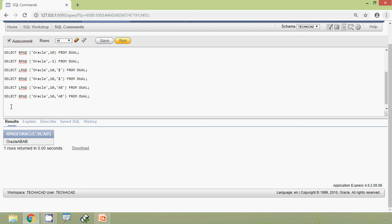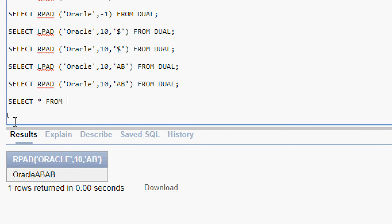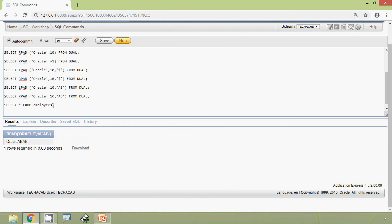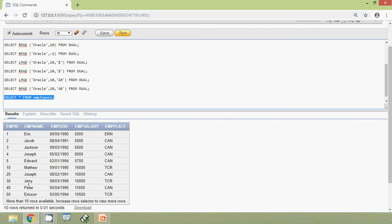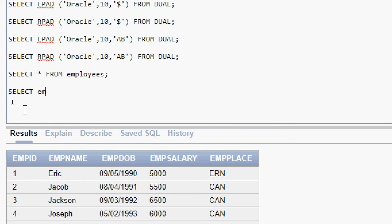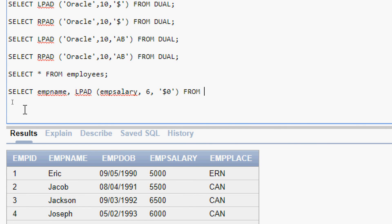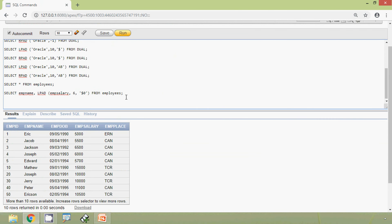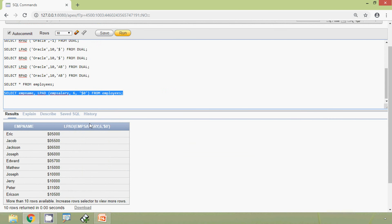Now we will see an example using our table 'employees'. SELECT * FROM employees — here we can see the data in this table. Here we can see the query: SELECT emp_name, LPAD(emp_salary, 6, '$0') FROM employees. We will run this query and here we can see the result.